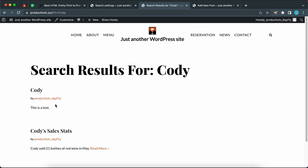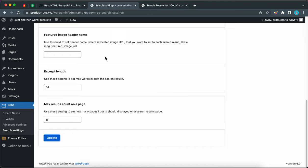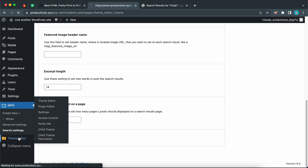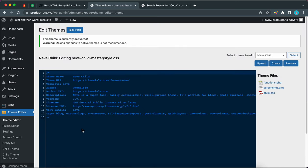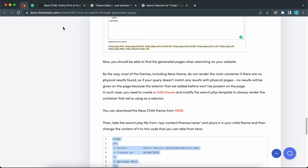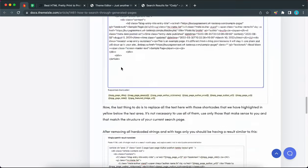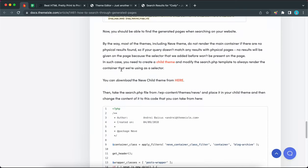To fix this we would need to create a child theme and modify the search.php file to always render the container we are using as a selector. I'm going to be using a plugin called Theme Editor that you can find in the WordPress repository — I'll leave a link in the description. Since I already have a child theme installed, this is what I'm editing right now, so you should go ahead and create one as well. I'll also leave a link to the documentation in the description. You can find a download link for the Neve child theme right there, and I'll leave this link in the description as well.